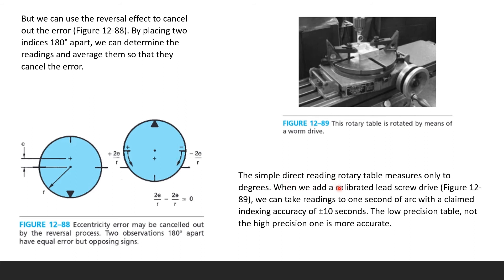A simple direct-reading rotary table measures only to two degrees. When a calibrated lead screw drive is added, you can take readings to one second of arc, with a claimed indexing accuracy of plus or minus 10 seconds. This brings the degree to the finest second of arc. When choosing a rotary table, make sure you go for the low precision table because it is actually more accurate.